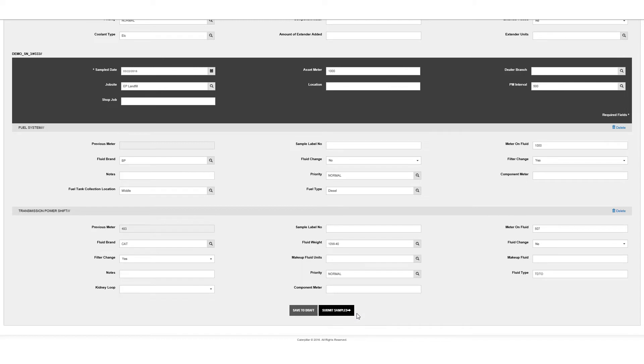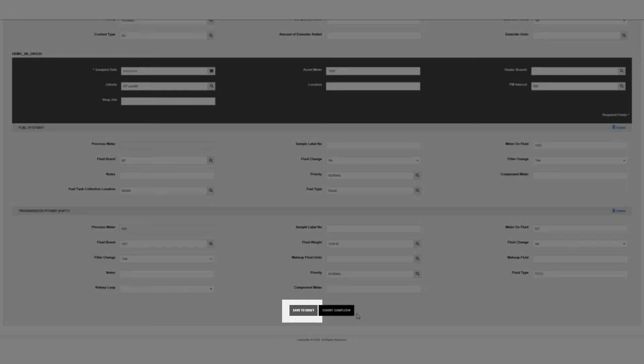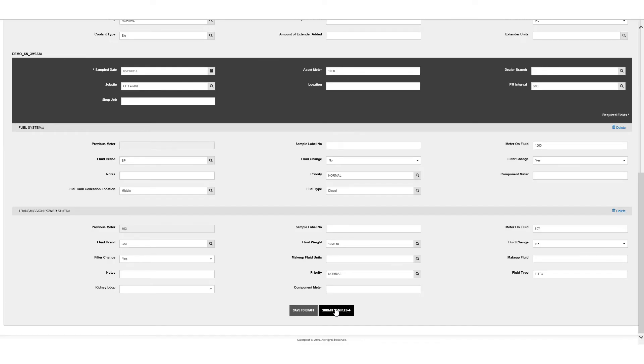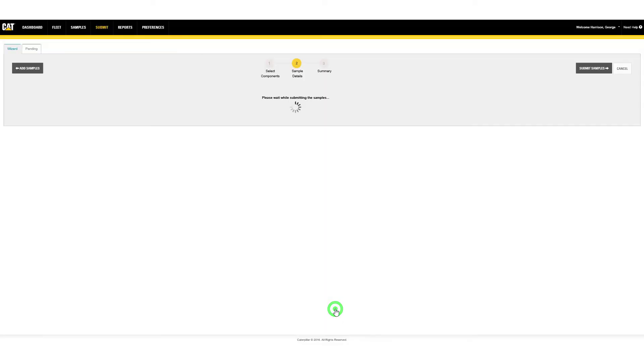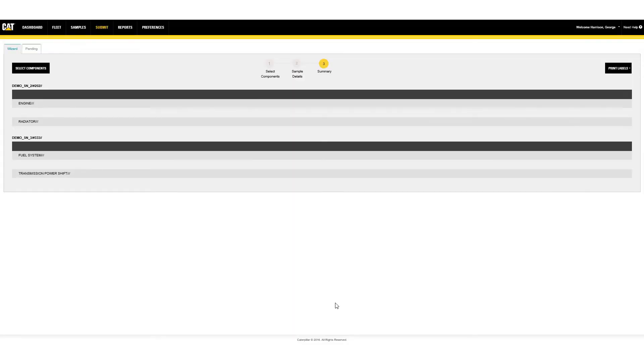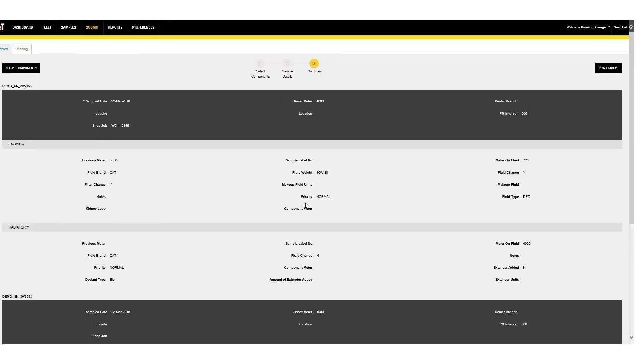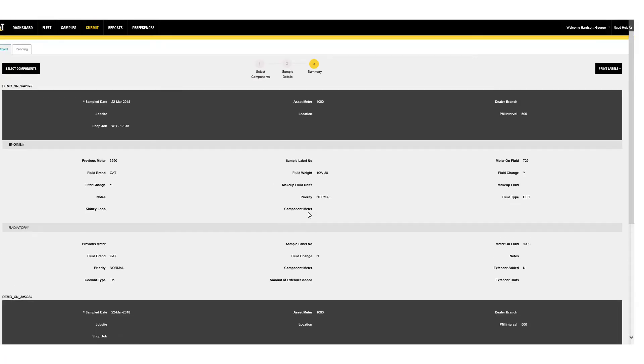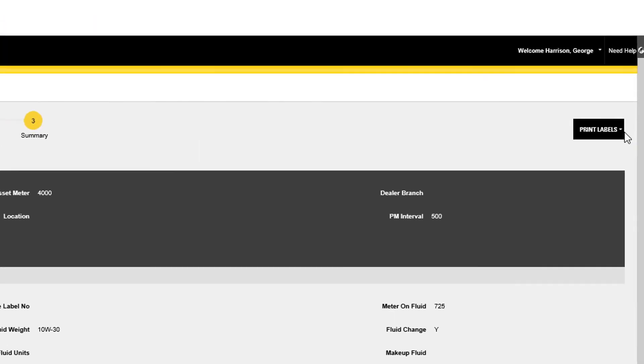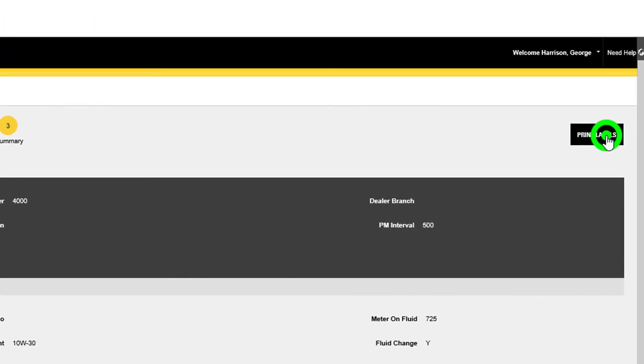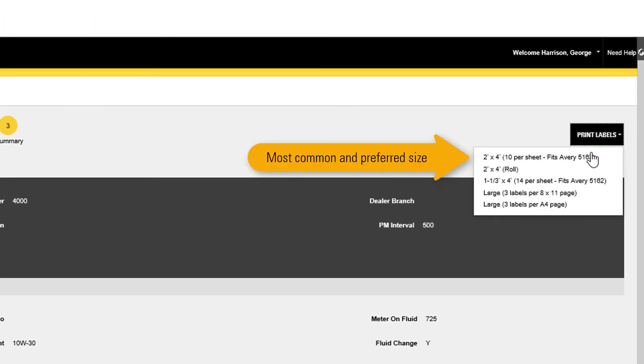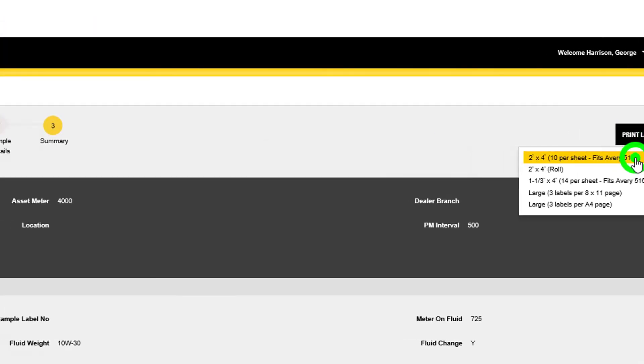At the bottom of the page, you'll have the option to save the information as a draft or submit for printing. Click on Submit Samples to be taken to a preview page. Verify the information and click Print Labels. Select the paper size that you prefer to use.